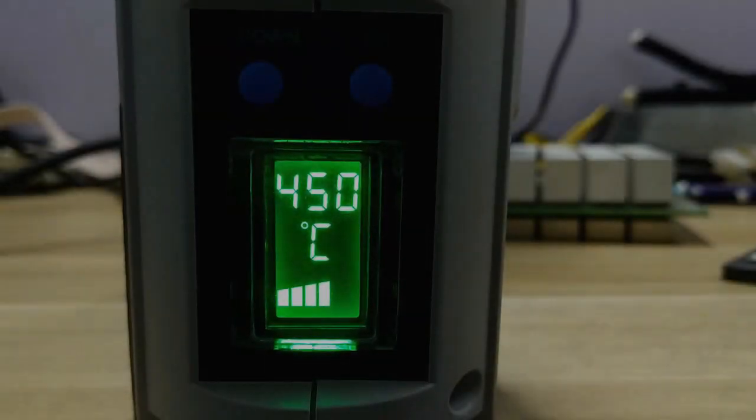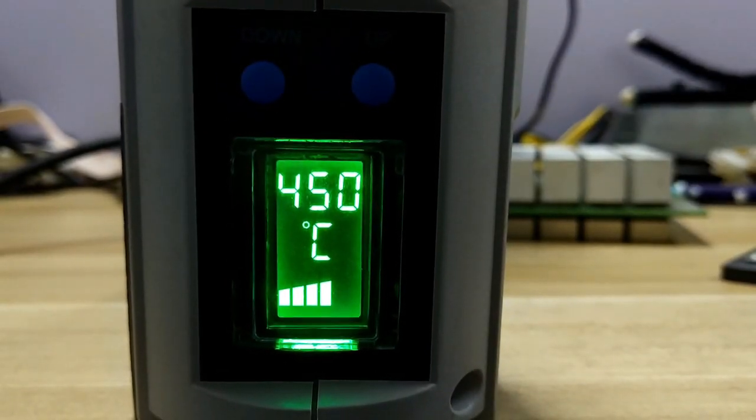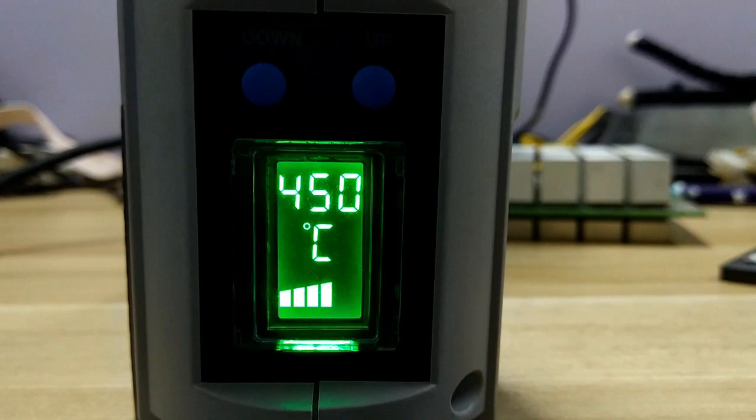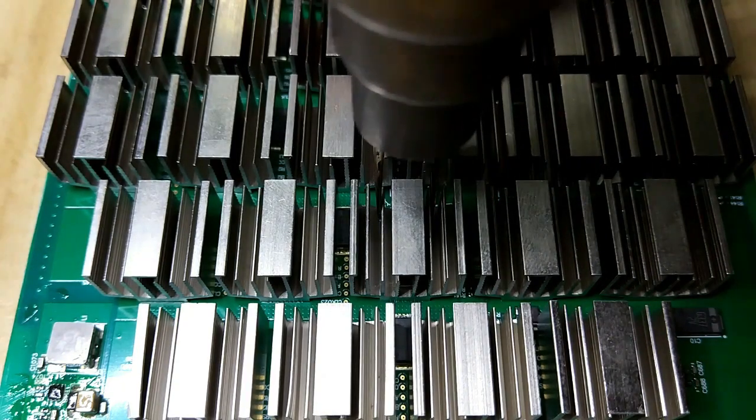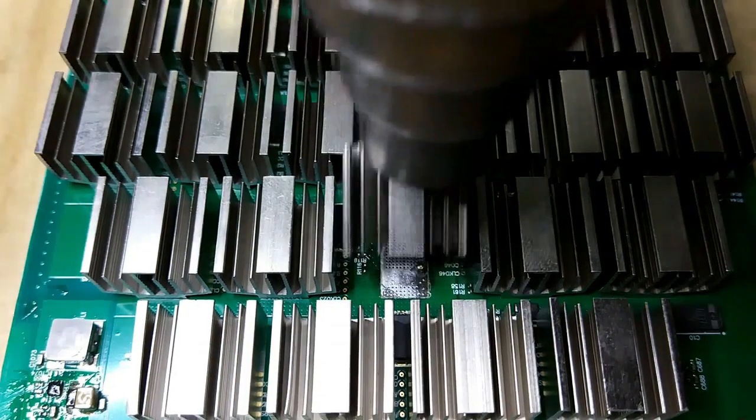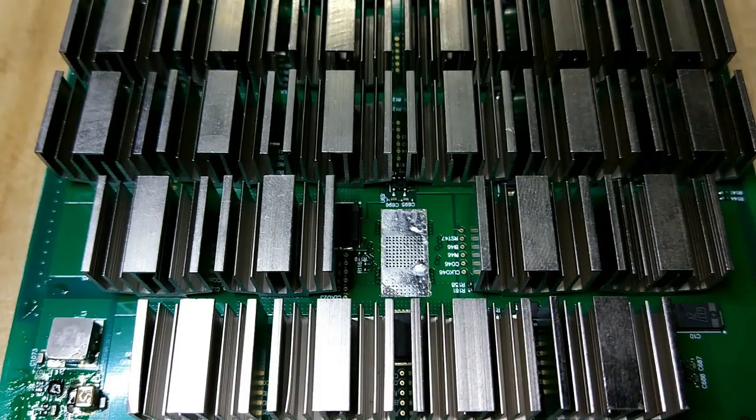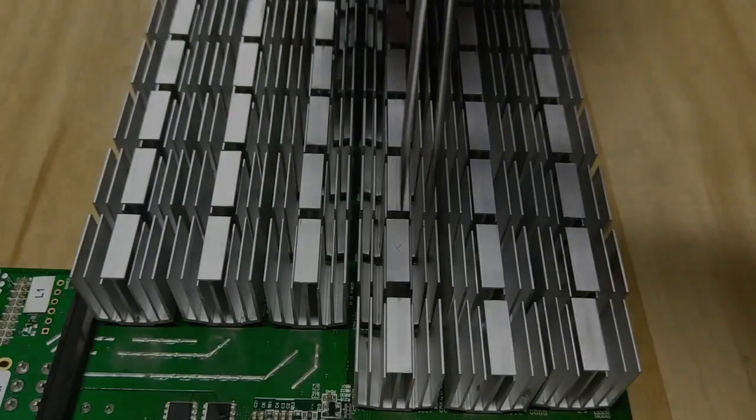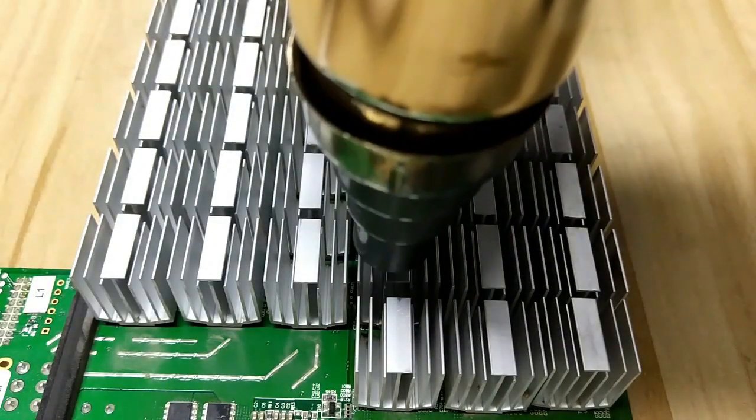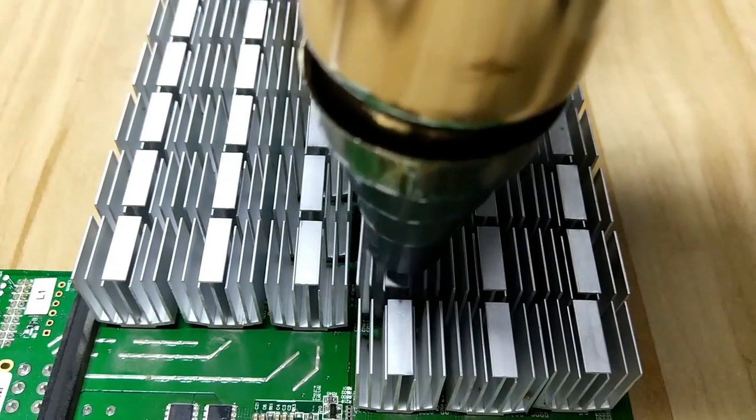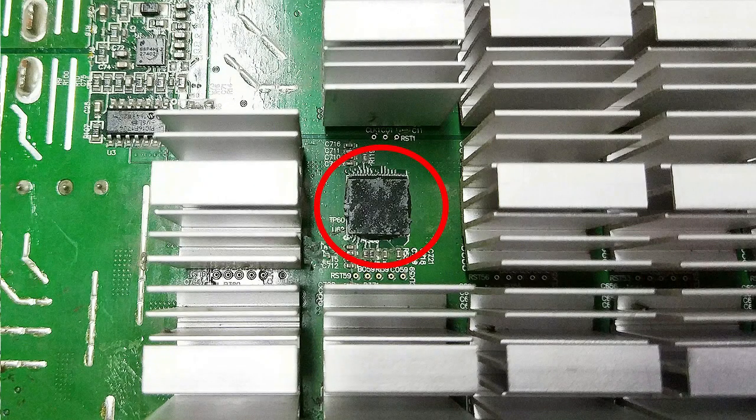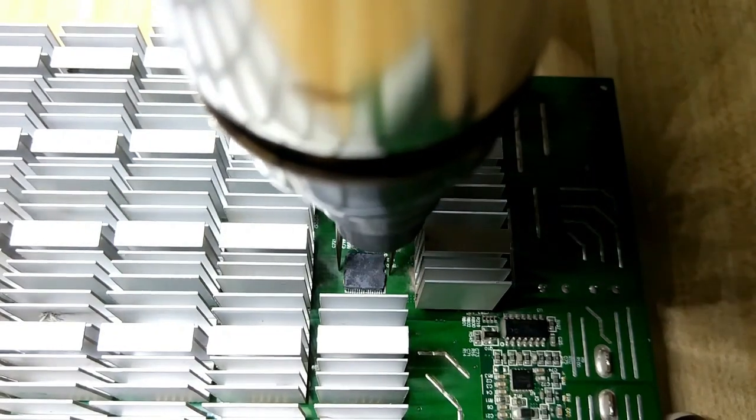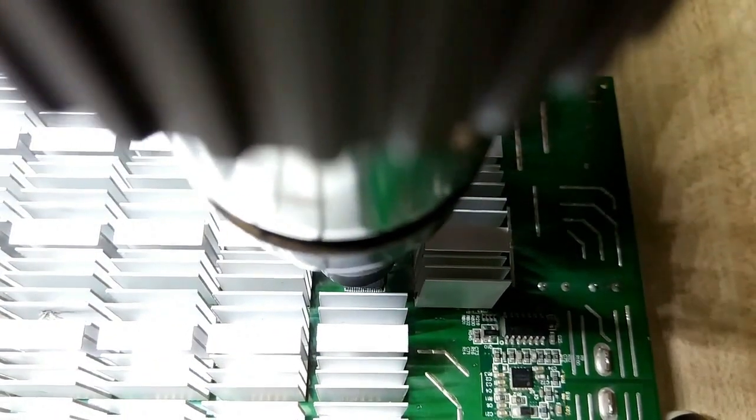Adjust the heat gun temperature to 450 degrees Celsius. The distance between the heat gun and the heat sink is kept at one centimeter. After heating it for 10 seconds, remove the heat sink. After heating the backside for 10 seconds, remove it with force. Heat the chip and remove it after about 10 seconds.